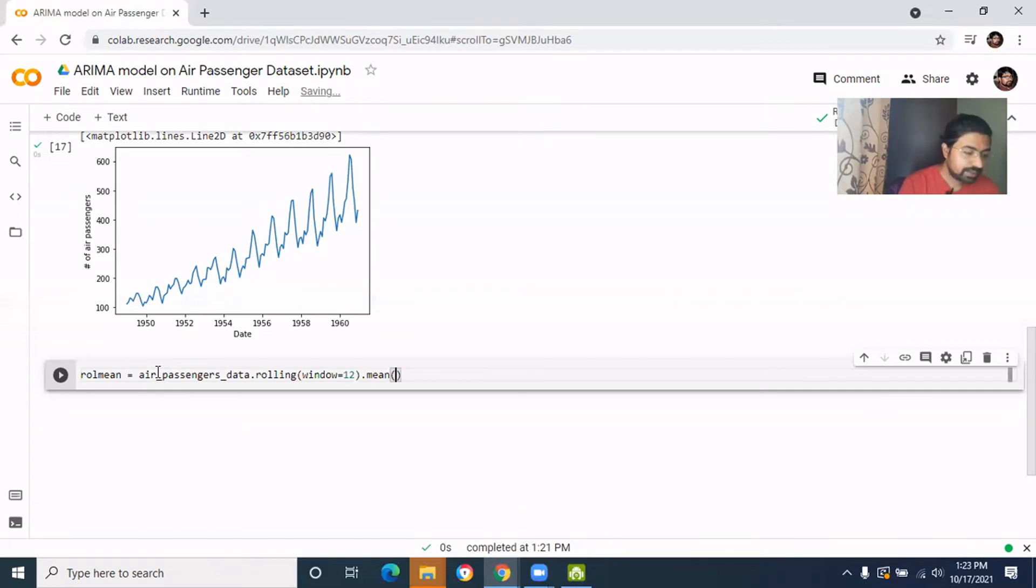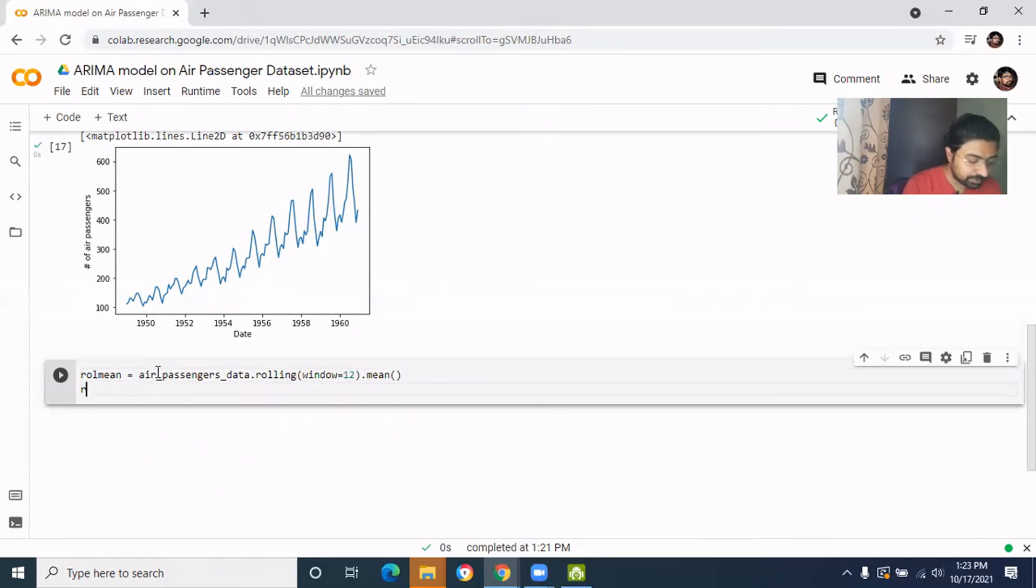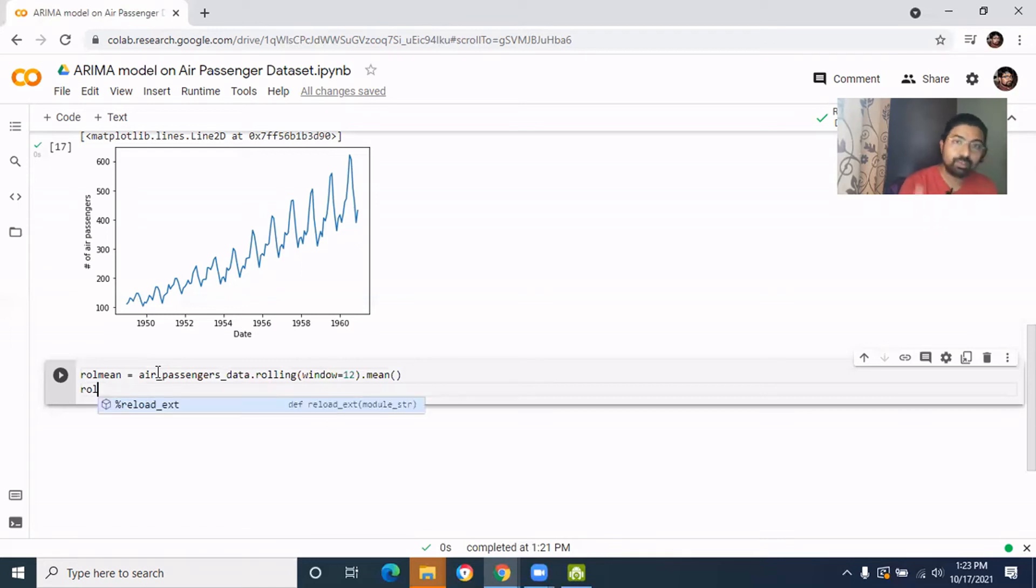The same way we'll get the rolling standard deviation as well. So this is called the moving average or moving standard deviation.